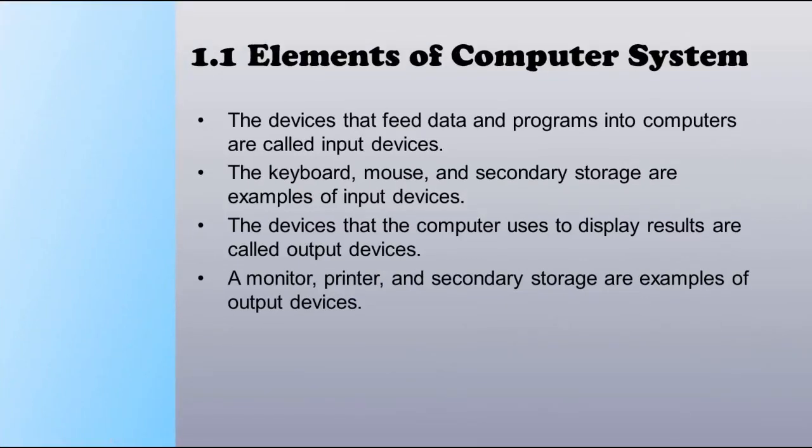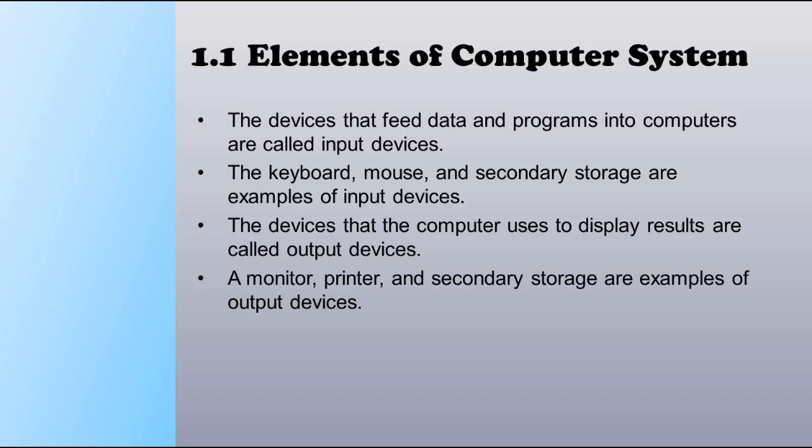The devices that feed data and programs into the computer are called input devices. An example of input devices is a keyboard, when a user is writing letters or messages. The mouse and secondary storage are also input devices. The device that the computer uses to display results, such as showing output on a screen or printer, is known as an output device. Monitor, printer, and secondary storage are examples of output devices.